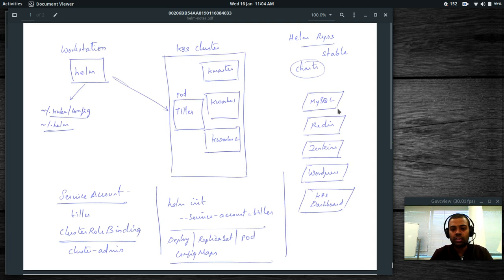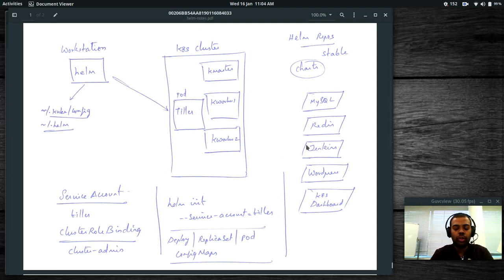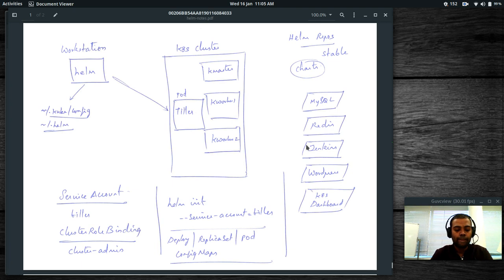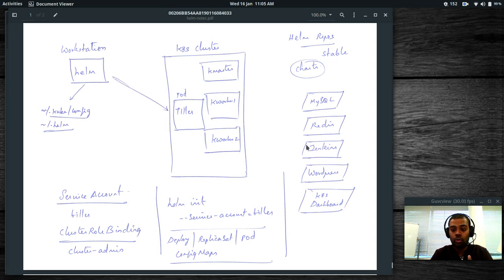In the Helm world, packages or applications are called charts. Common examples include MySQL, Redis, Jenkins, and WordPress. When you initialize Helm, it creates a default stable repository — just like apt-get update, you can install packages from that repo, update it, or add your own repo with custom charts. A future video will cover how to create your own Helm chart and repository.